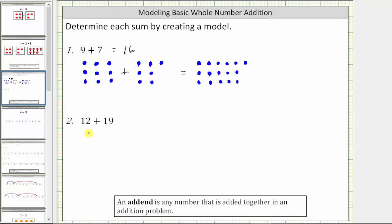So for twelve, we count one through twelve. Then we have plus nineteen, and now we make nineteen small blue circles.